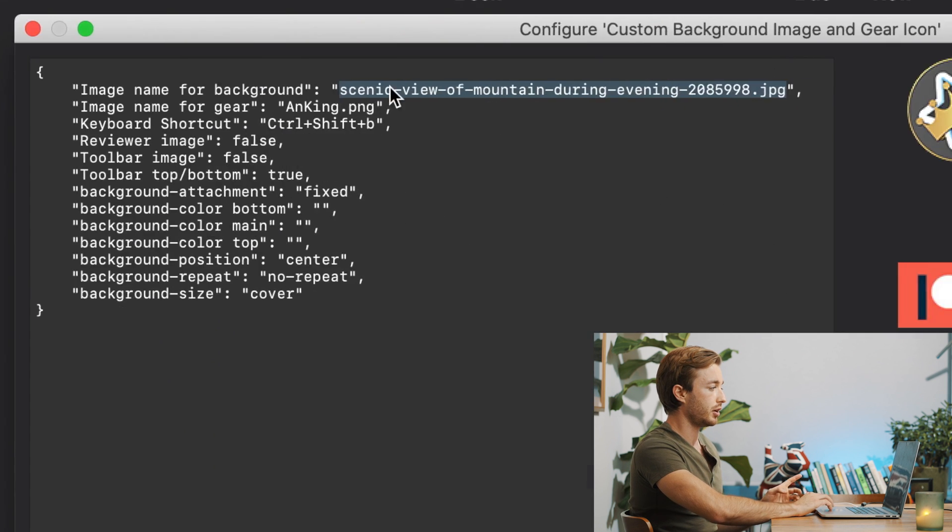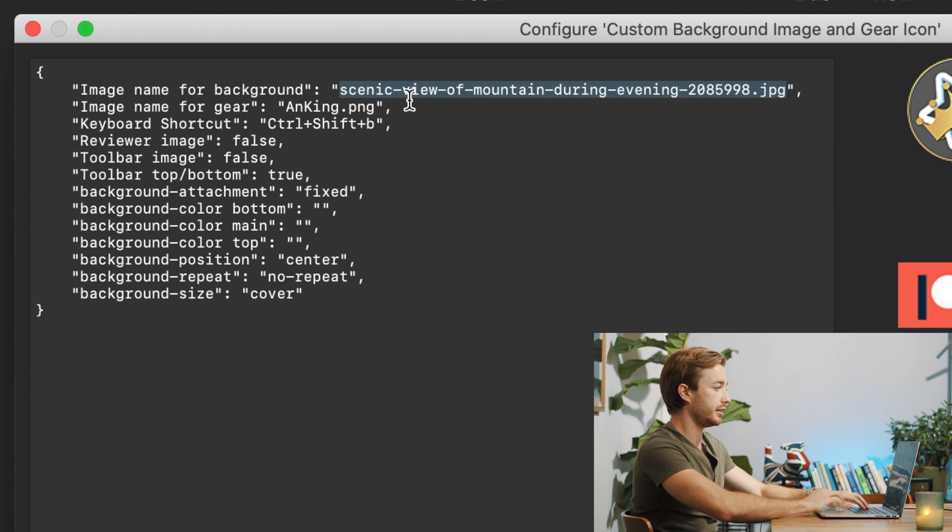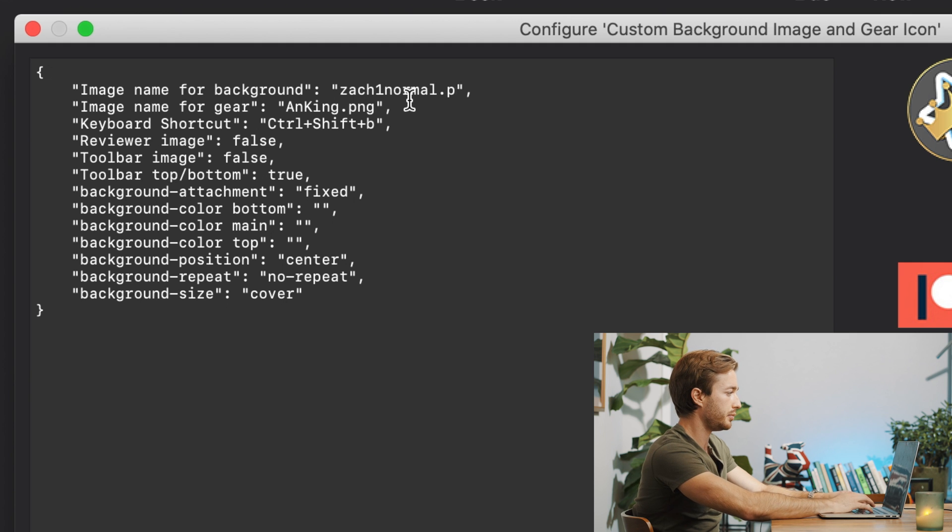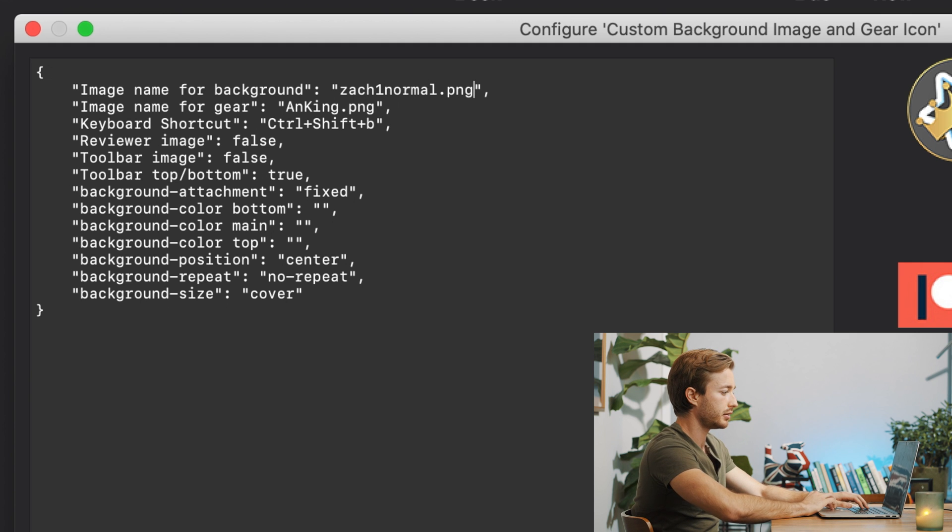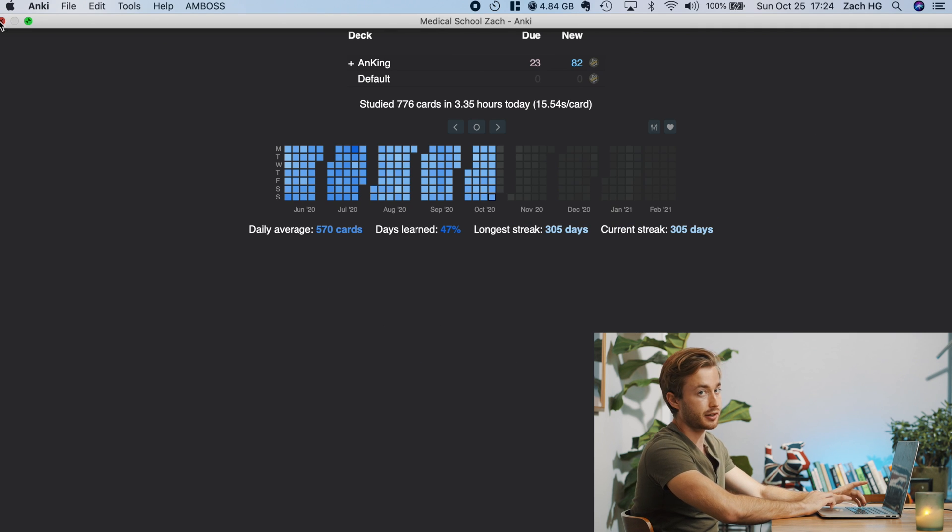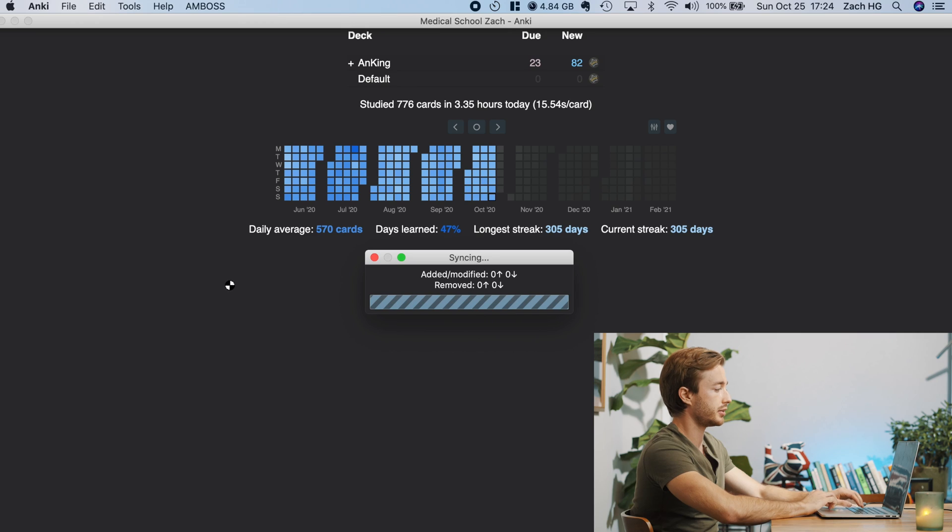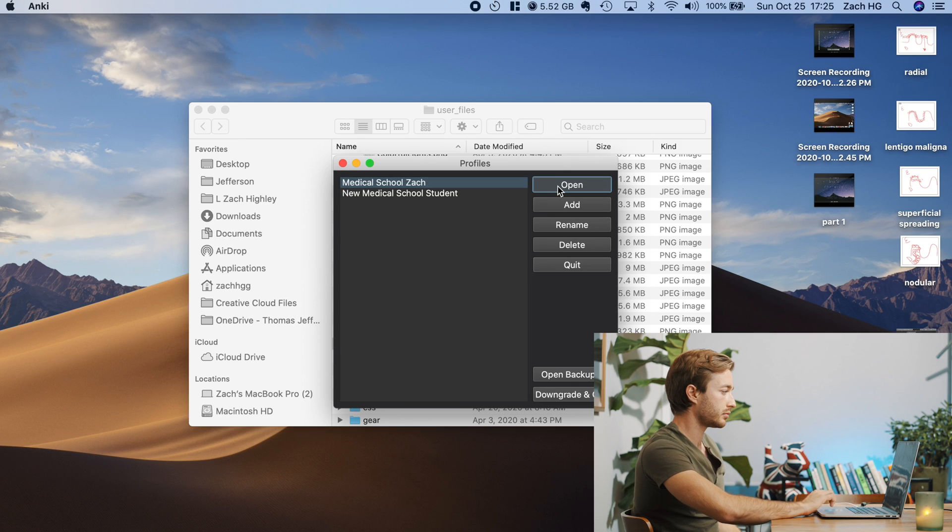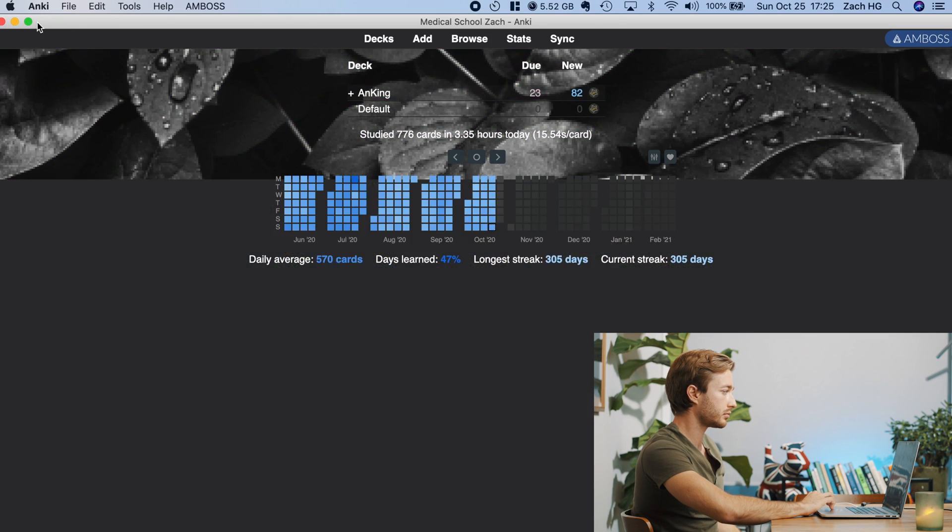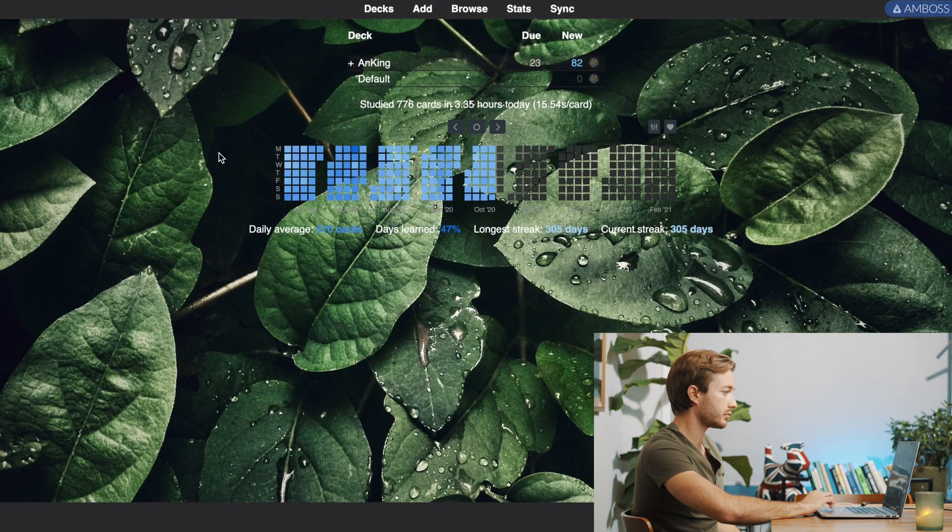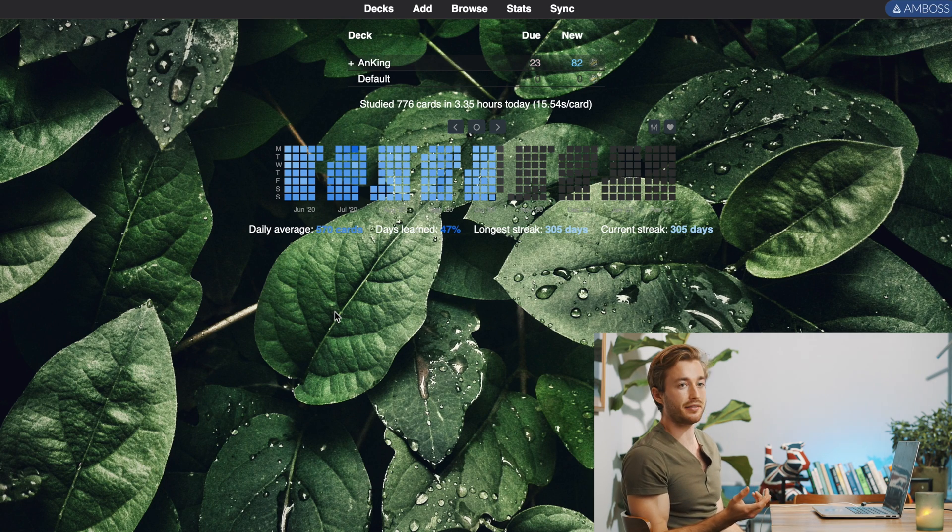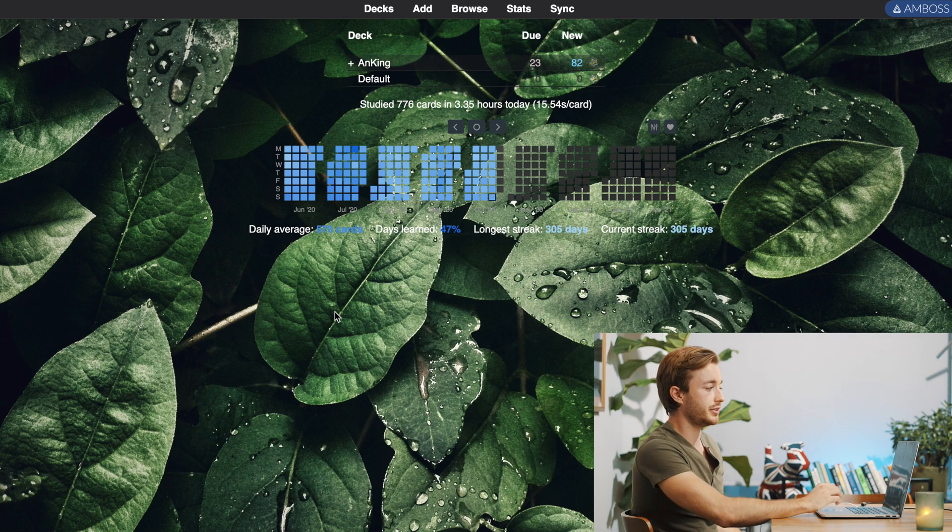So if I did over here, if I did zack1normal.png. Okay. And you have to restart Anki every time you do this, right? To check it. There. And you can see I have the new background of these nice leaves.